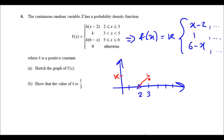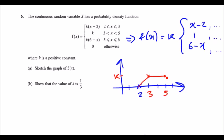That first segment is a straight line. Moving on to the interval 3 to 5, this piece equals 1, so it is just a constant straight line at height k going all the way to 5. For the last piece, 6 minus x: when x is 5 we get 6 minus 5 which is 1, so 1 times k is k, and when x equals 6 we get 0.